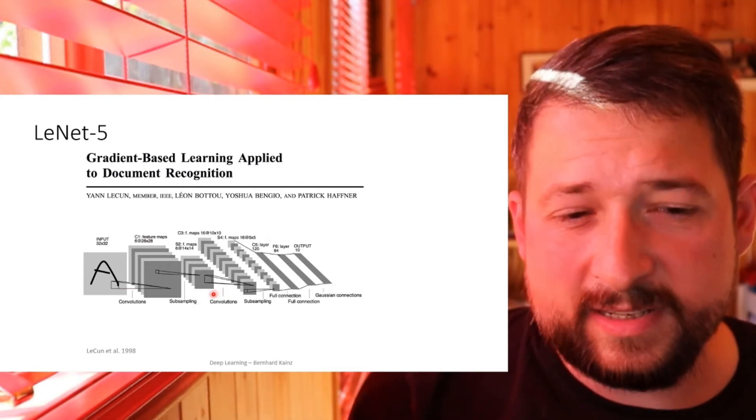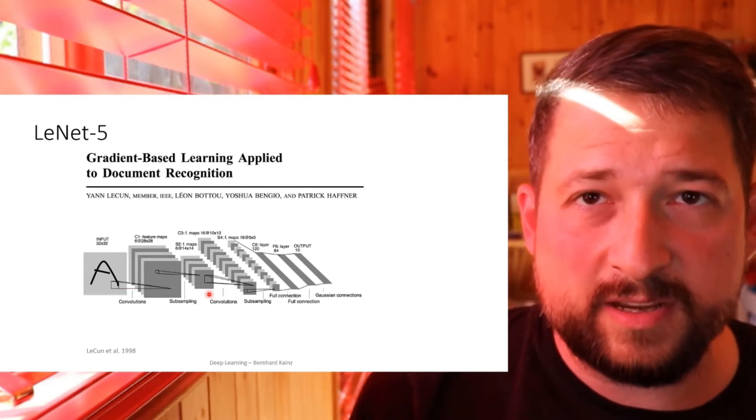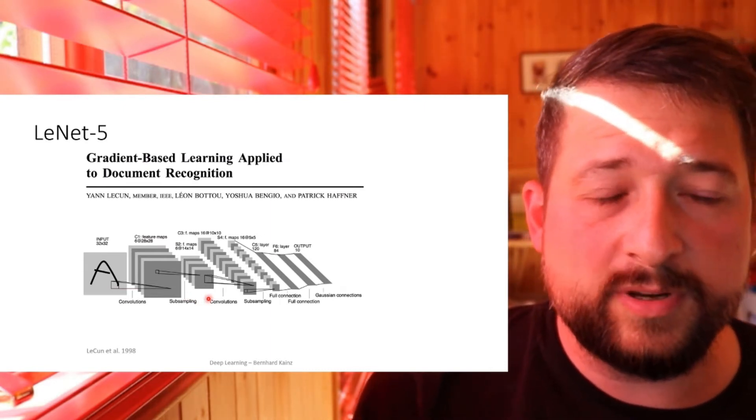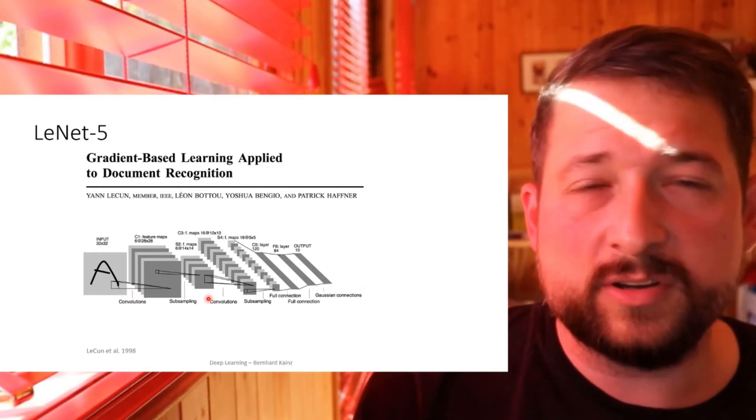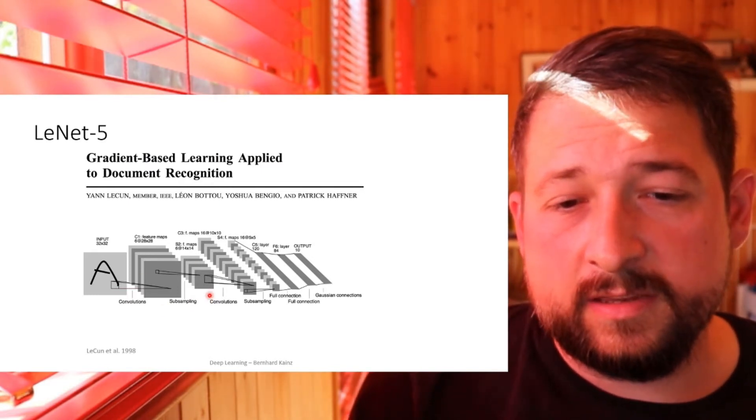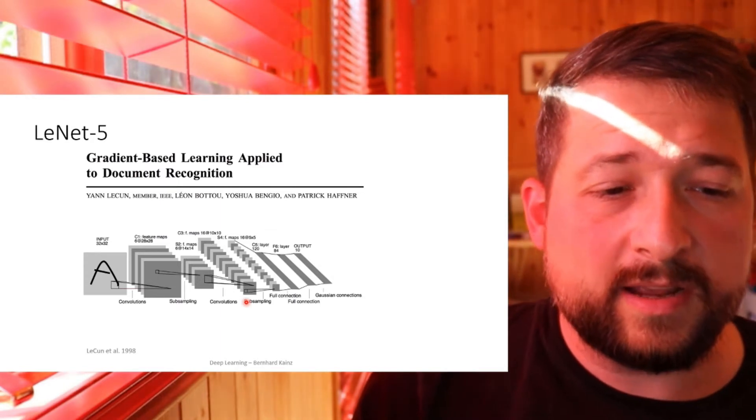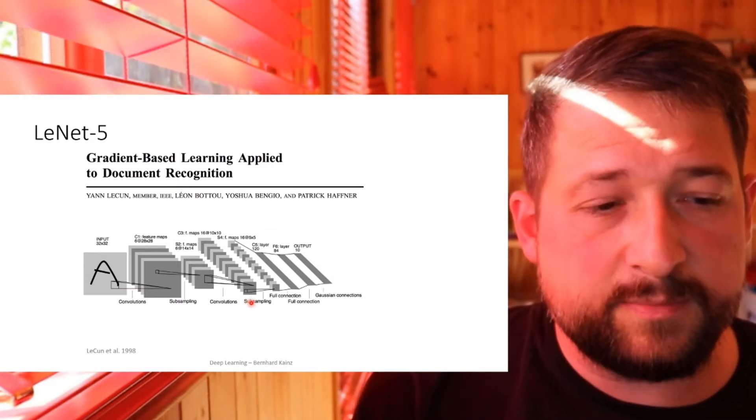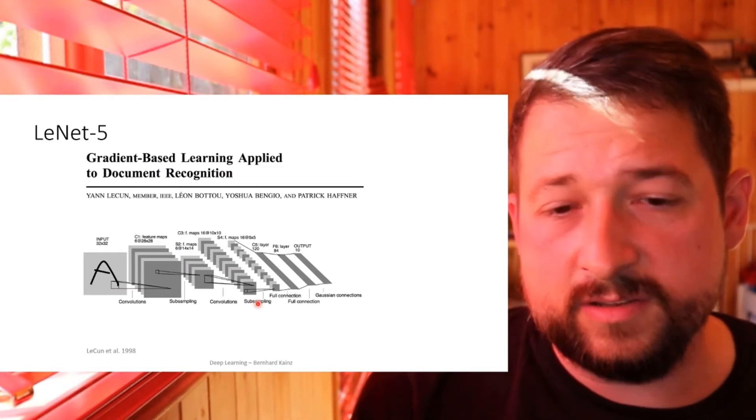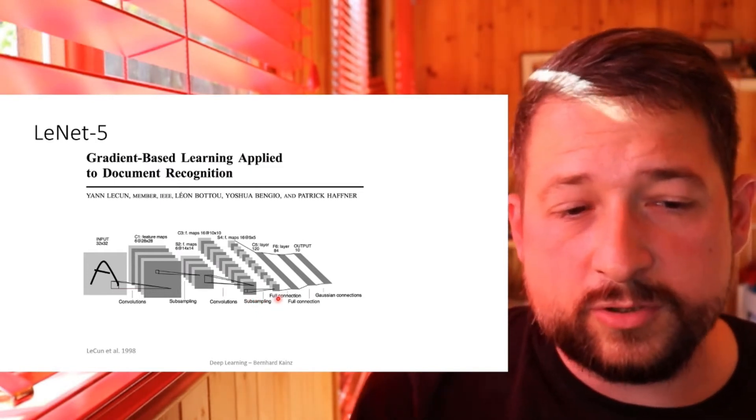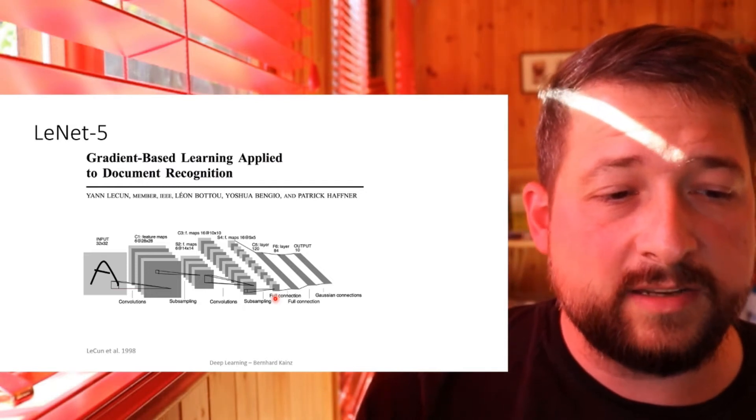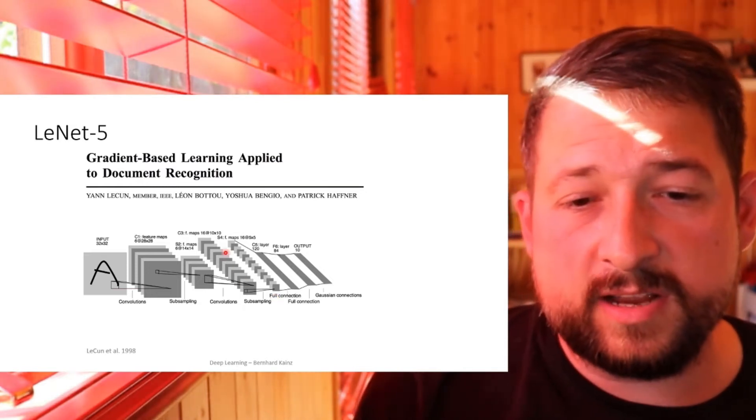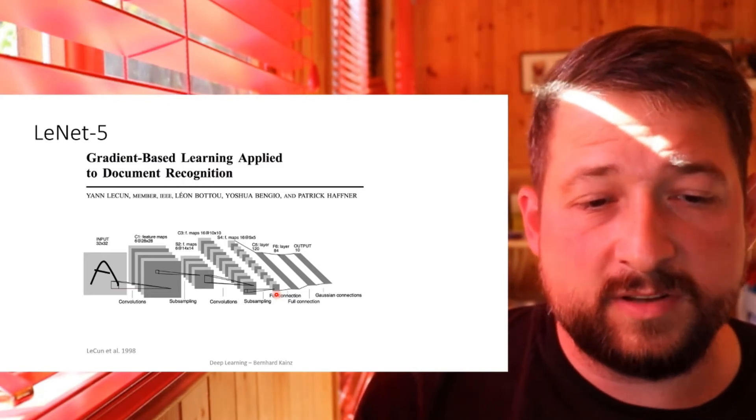Remember, the channel size is the same here after the pooling, because pooling is applied only to the layers individually and not across layers. This block was followed by another convolution, which reduces the images to 10 by 10 images with 16 channels. The resolution gets halved again by average pooling, so you get 16 channels and 5 by 5 images in this filter bank.